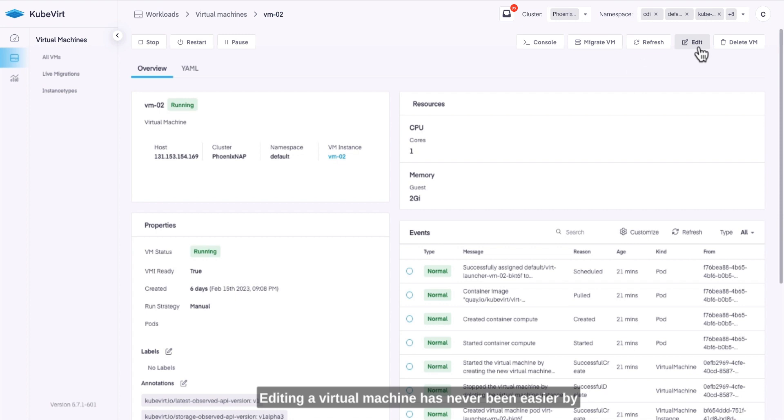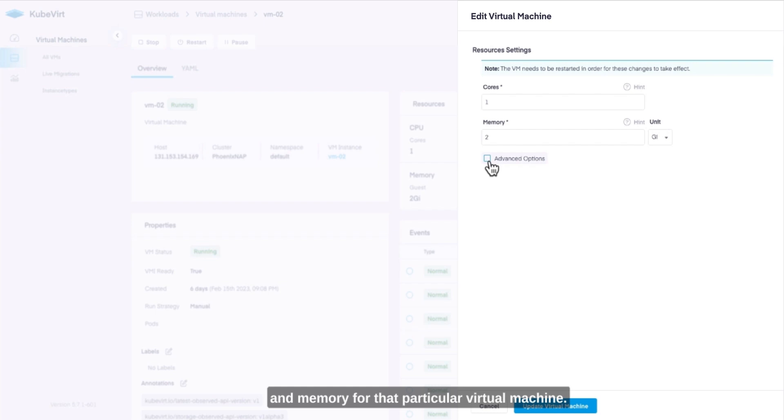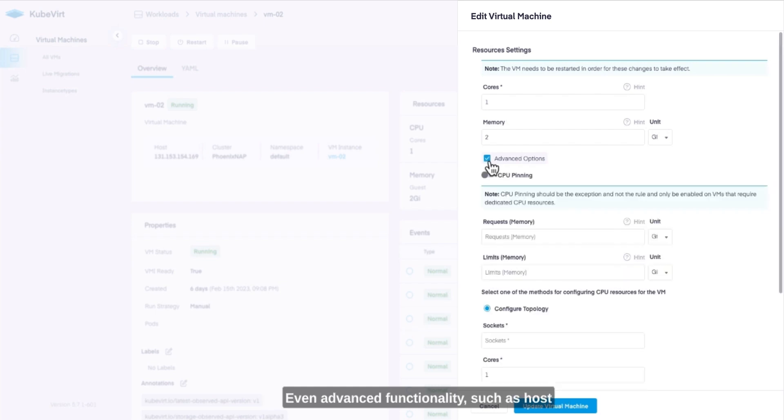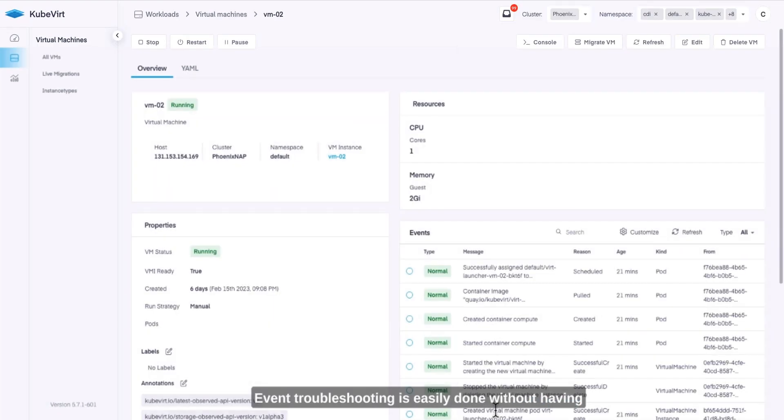Editing a virtual machine has never been easier by selecting edit and then choosing the amount of cores and memory for that particular virtual machine. Even advanced functionality such as host pass-through capabilities like CPU pinning are configurable via the UI today.